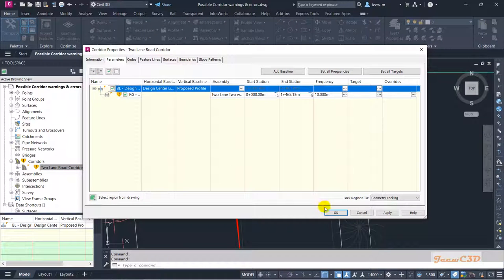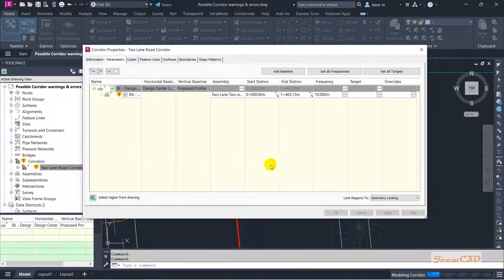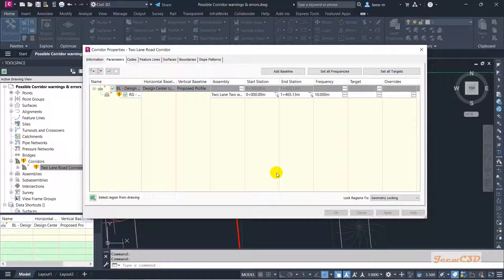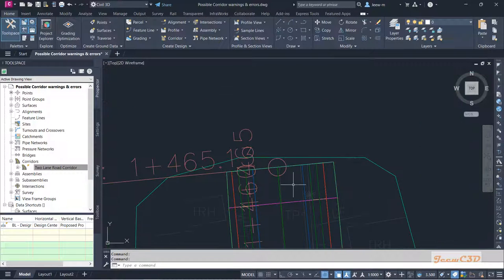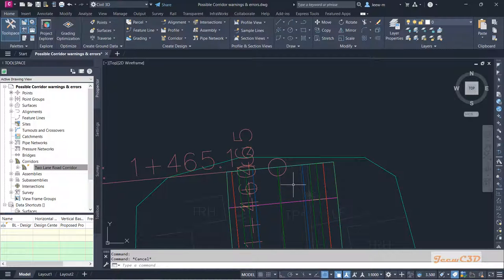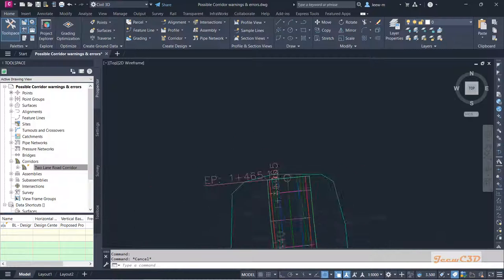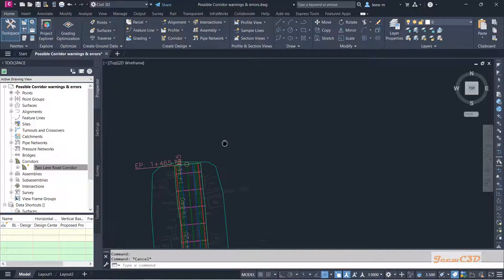And I will rebuild the corridor now. And you won't see errors now because now it is correctly modeled. So we will see another error in the next part.